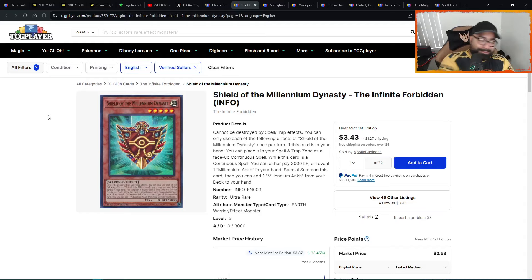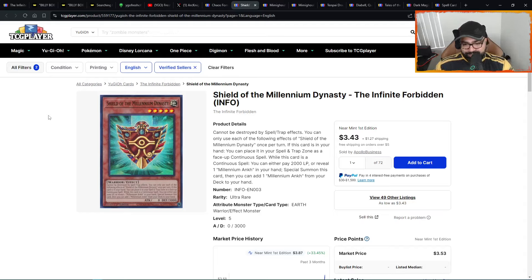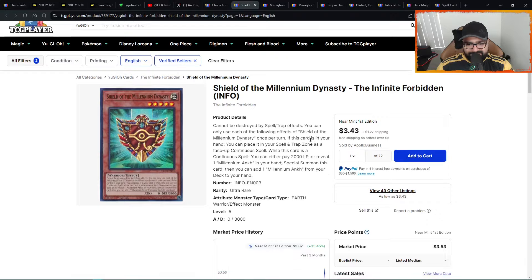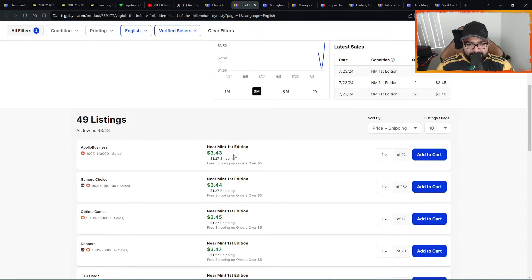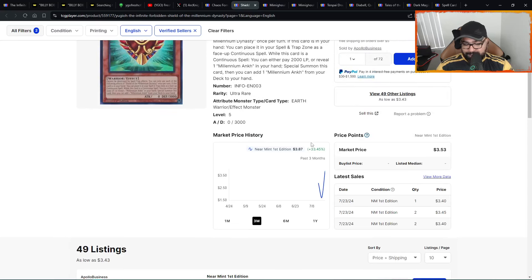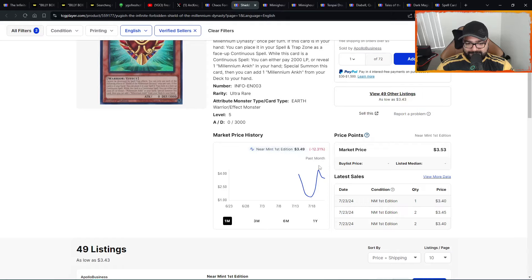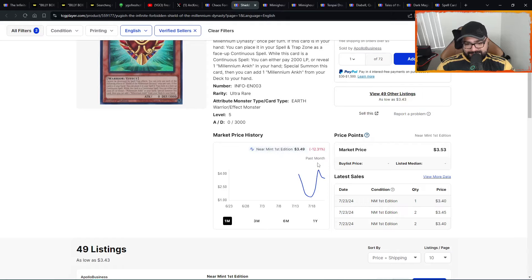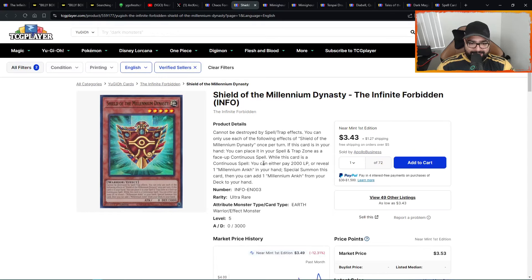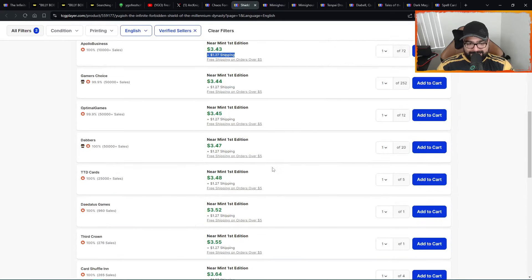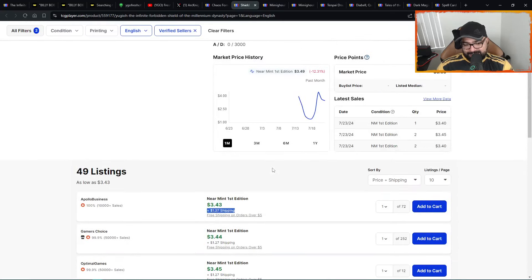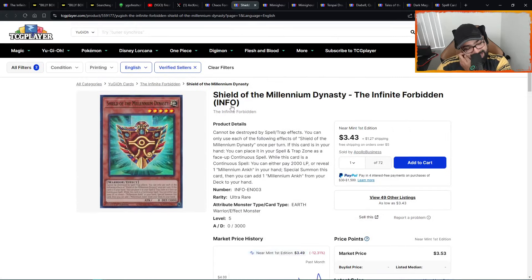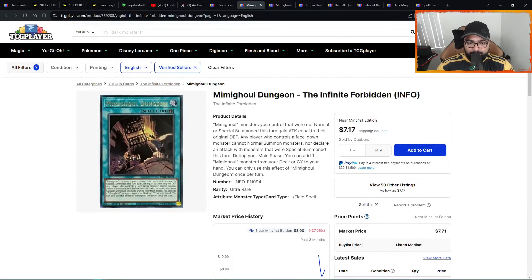We have Shield of the Millennium Dynasty. Look at that V-shape. From $1.70 to $3.50. Insane. Five pages only, 49 listings. Beautiful shield. Beautiful card. Love the card. Shield of the Millennium Dynasty, $3.50 used to be $1.50, so it's up a whopping $2. If you see these charts here, beautiful U-shape recovery. Looks like a V sort of as well. This card could be a $5 ultra sooner rather than later. $10 for a playset might not be bad.